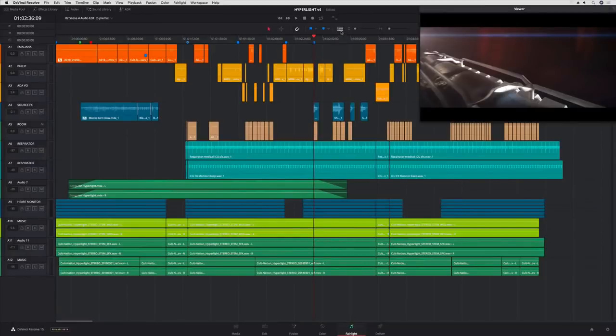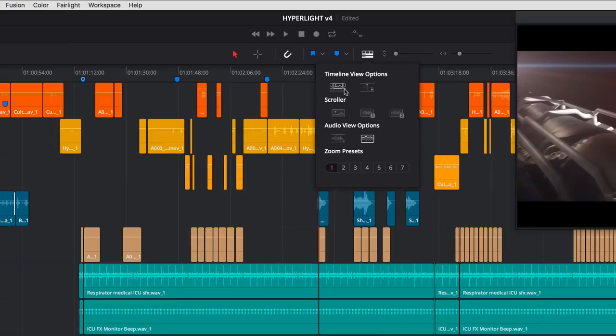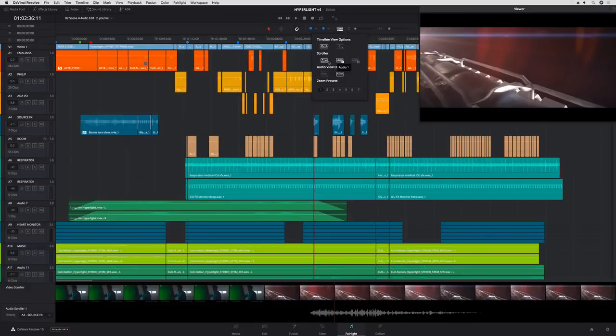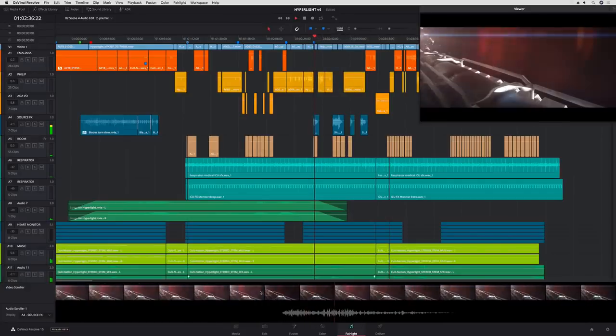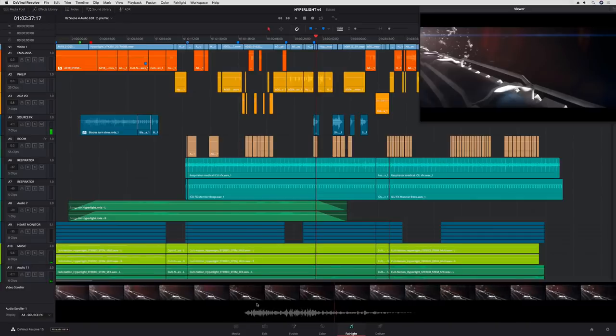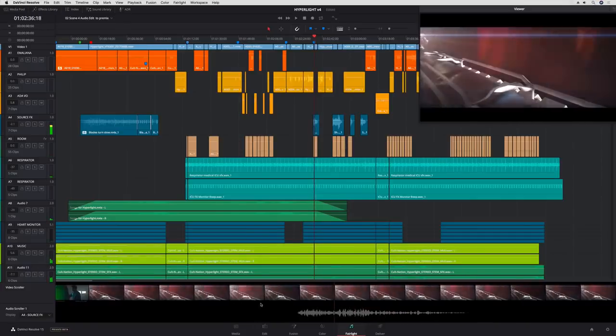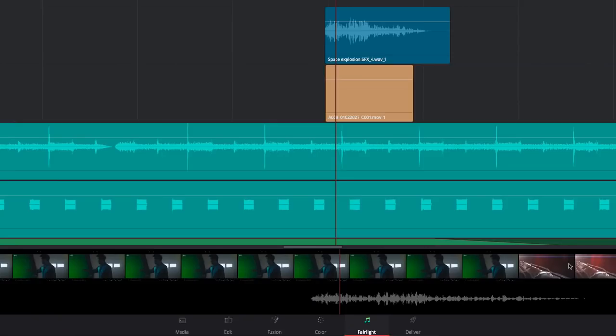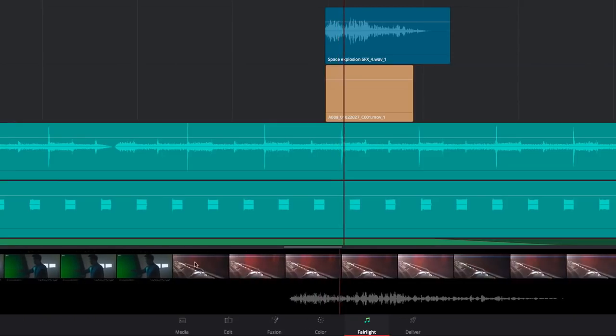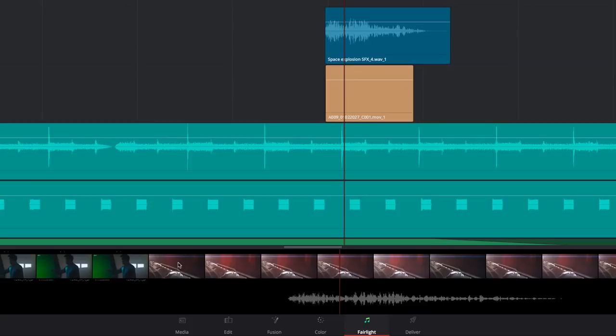New controls in the timeline menu let you customize your view. For example, you can now see a miniaturized video timeline above the audio tracks. There are also new video and audio scrollers that display a scrolling film strip of your video and audio waveform at the bottom of the screen. These give you easy frame accurate control for syncing and moving clips.